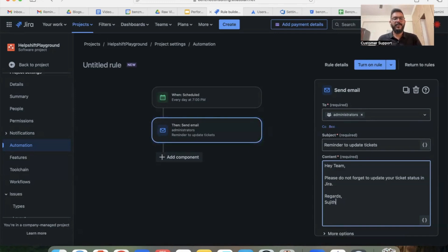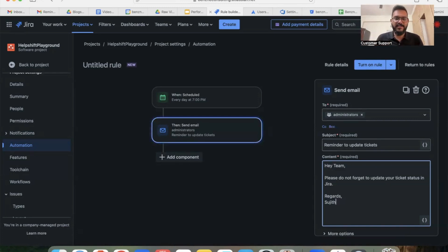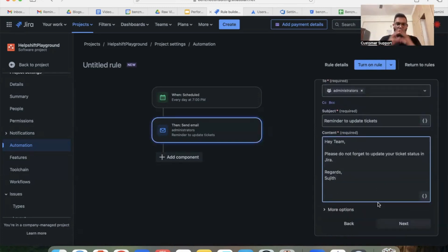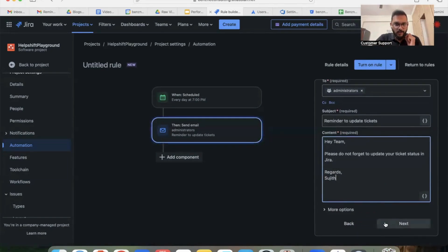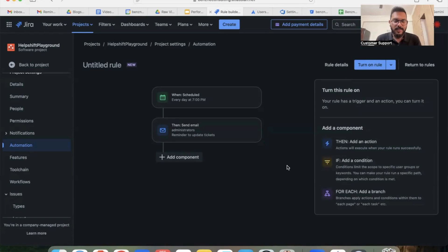Next is the subject line. What does the subject line do? In this example, I've added a very simple subject line saying 'a reminder to update tickets.' The third one is the content itself: 'Please do not forget to update your ticket status in Jira' is something which I've added in this example. So once you've done this, all you have to do is click on next and your rule is available now.